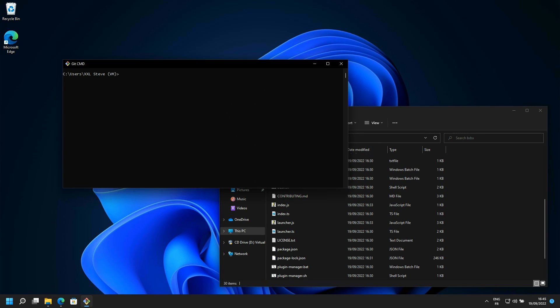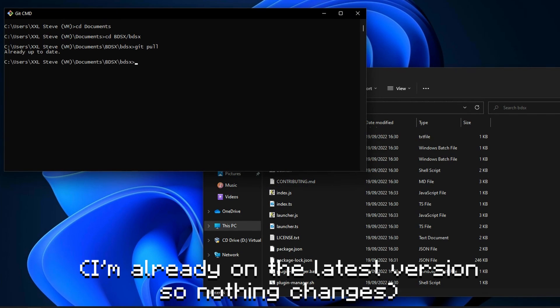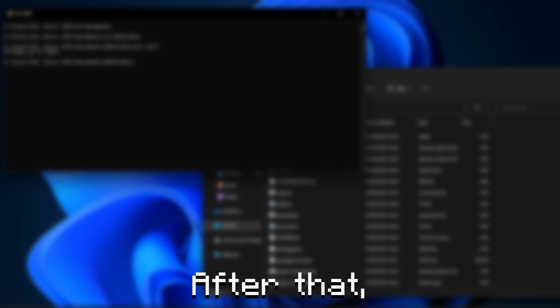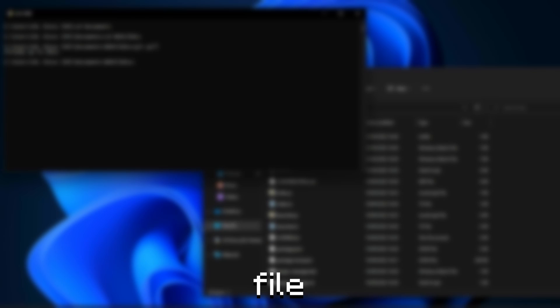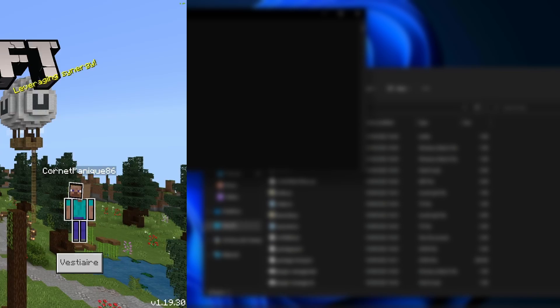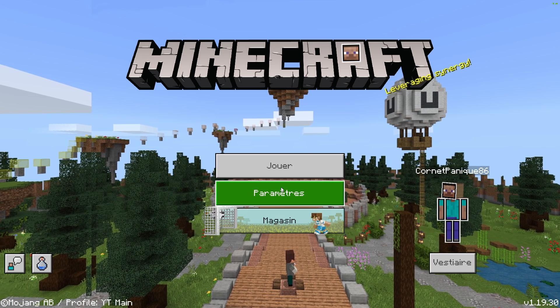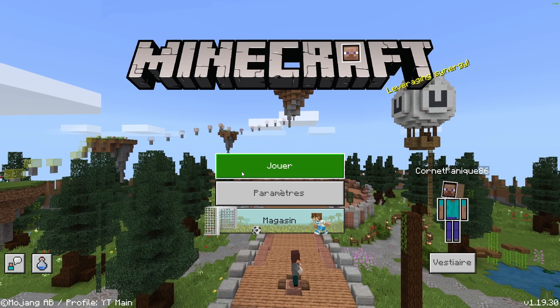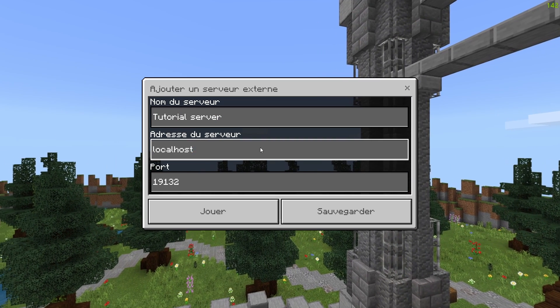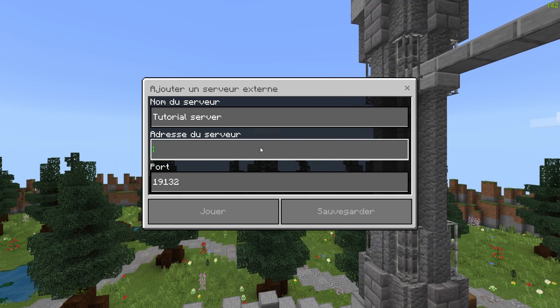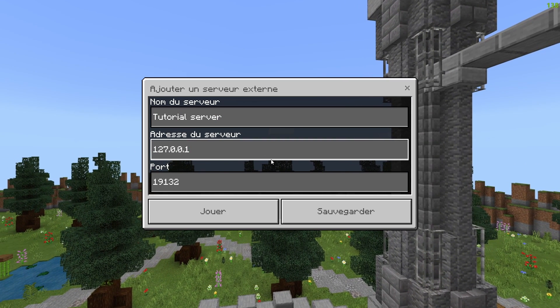If you later want to update your server, open once again the Git command line at the directory and type git pull. After that, open the update.bat file and your server should be updated. Now that your server is on, go ahead and open Minecraft. In the IP section, put localhost or 127.0.0.1.